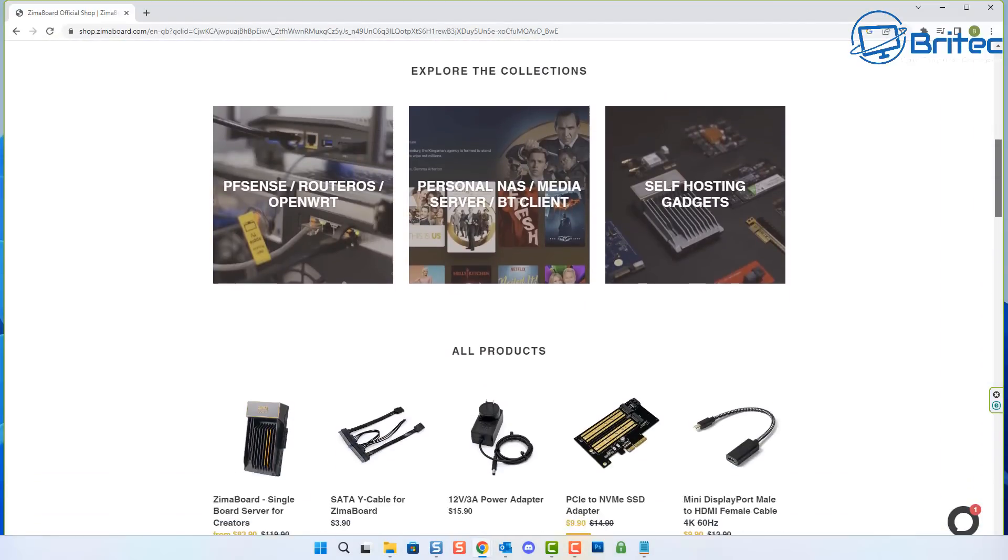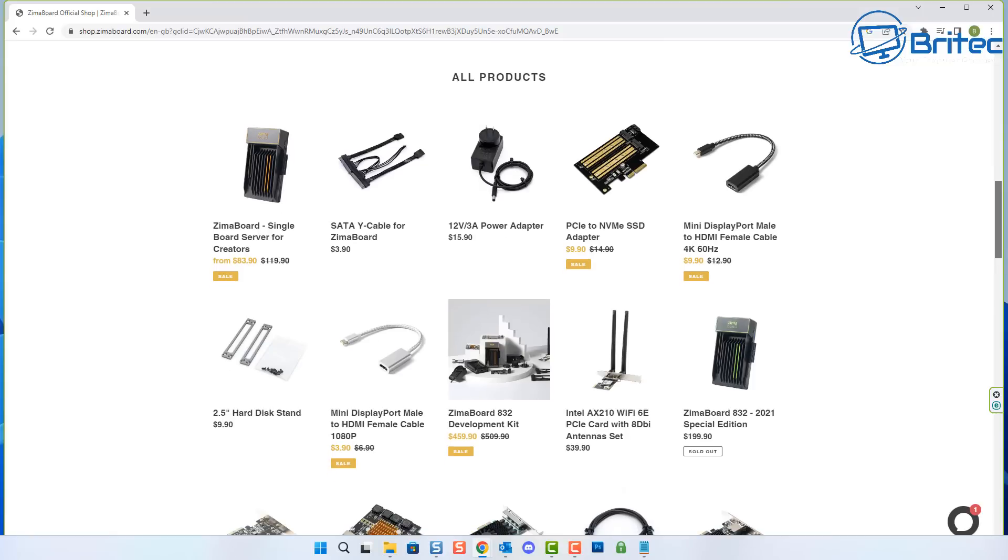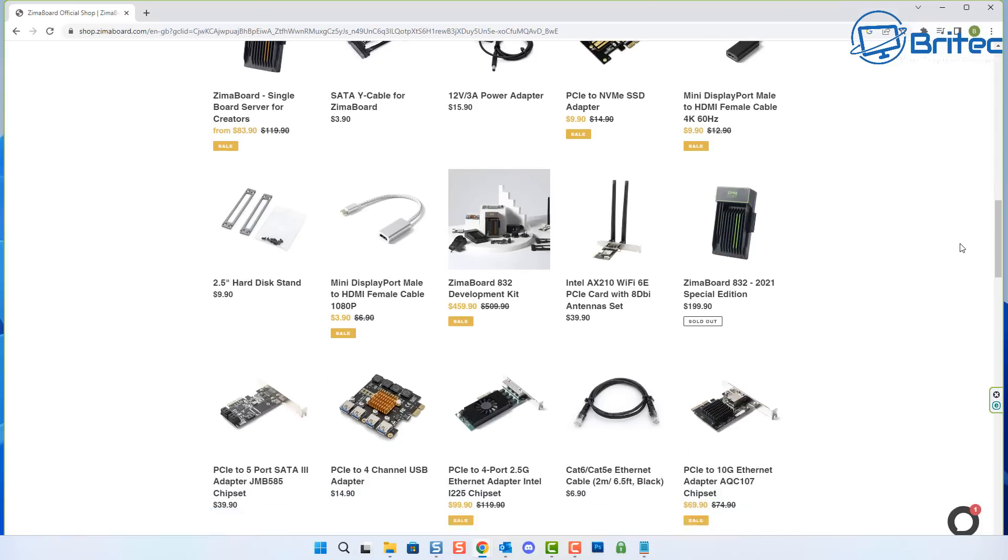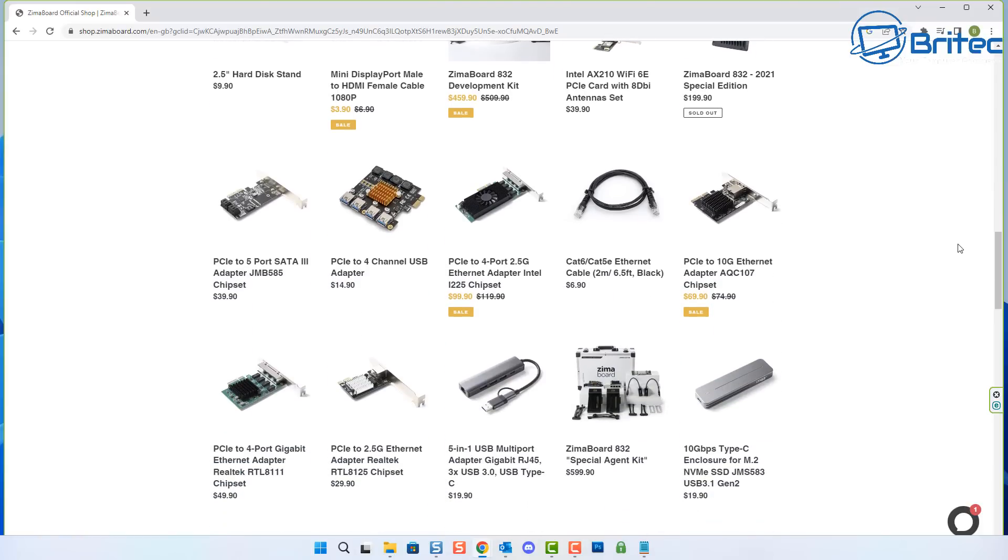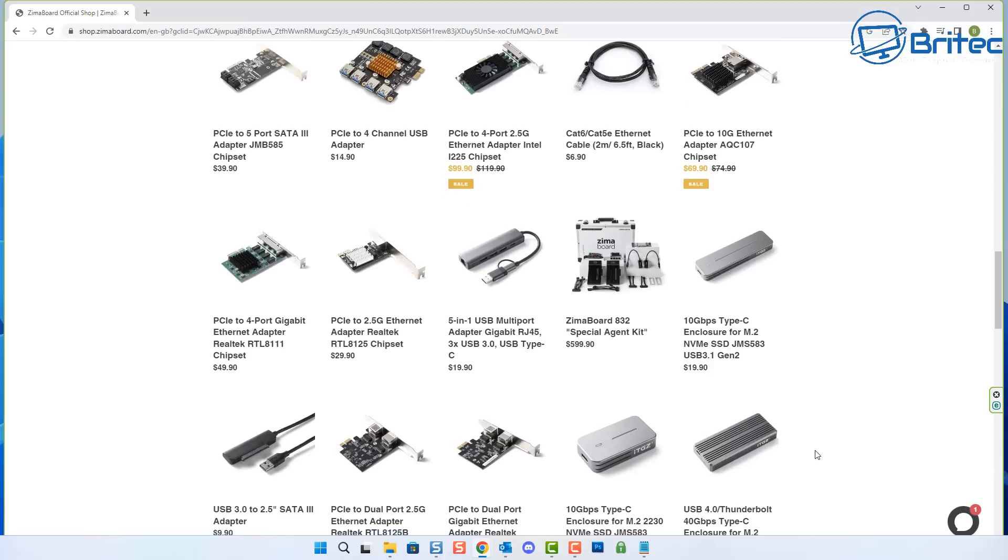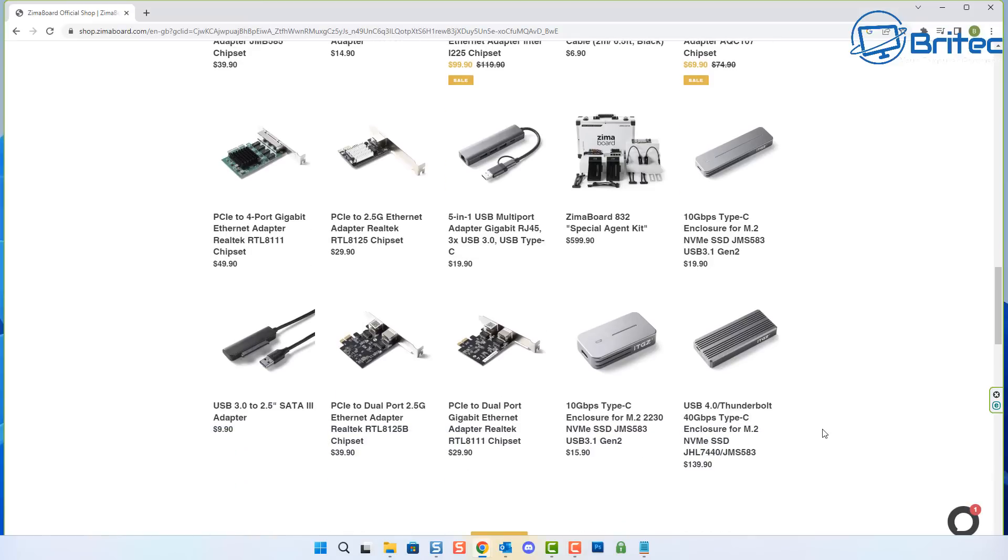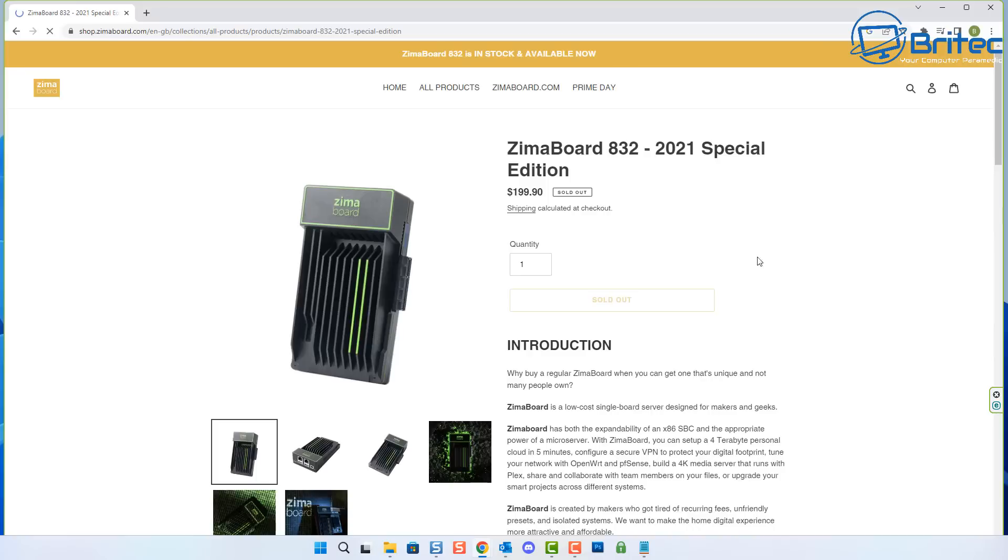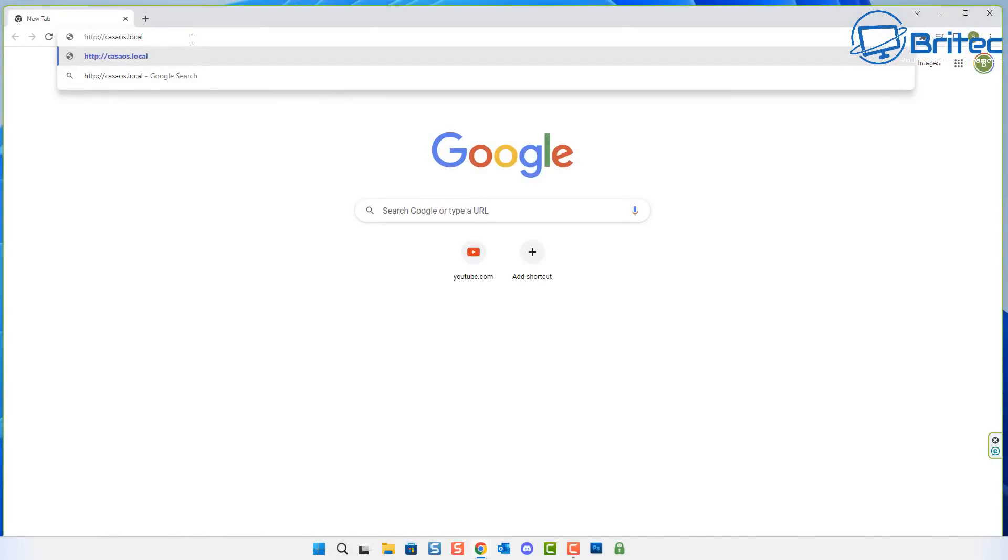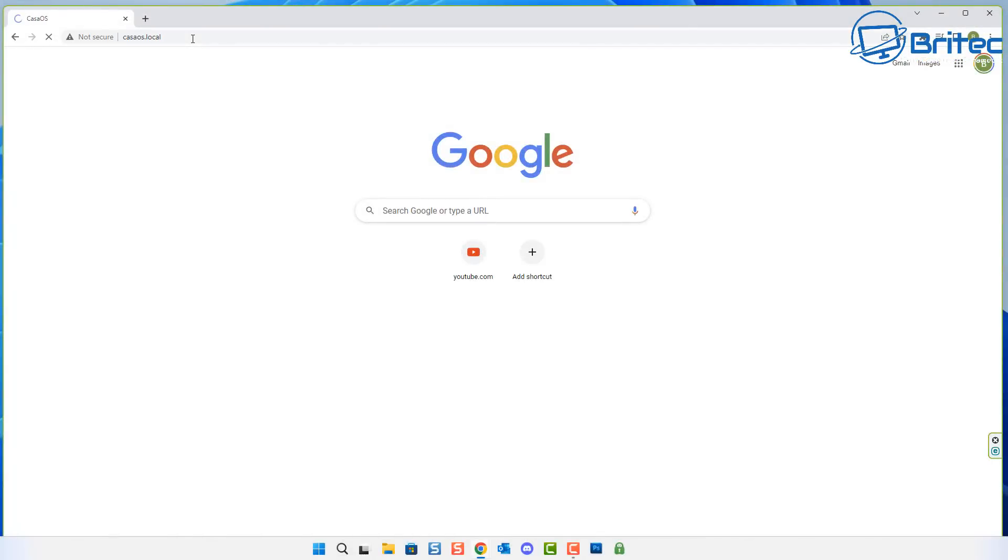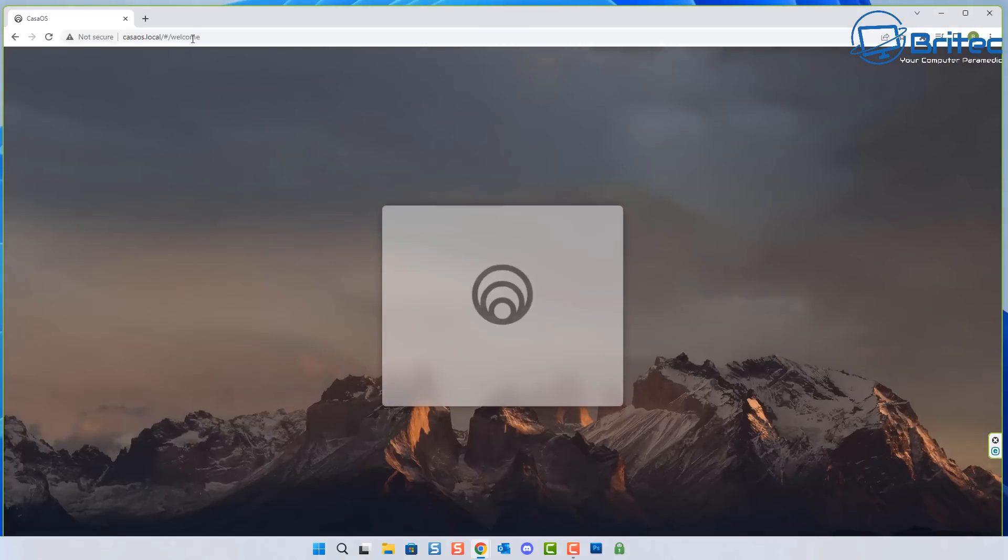So we can do that as well and you've also got some other options like adding some add-ons to this if you want to purchase more things. You can see here SATA Y cables, also you've got the PCI Express to NVMe SSD adapter and Wi-Fi antennas on here. There's loads of options available which you can add to this if you wish. This is the version I have here, Zimmer Board 832, and again it's about $199, which is pretty good.